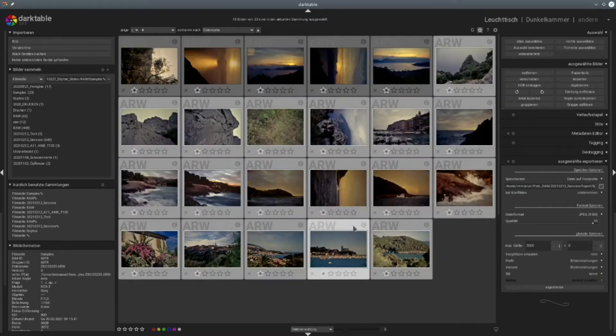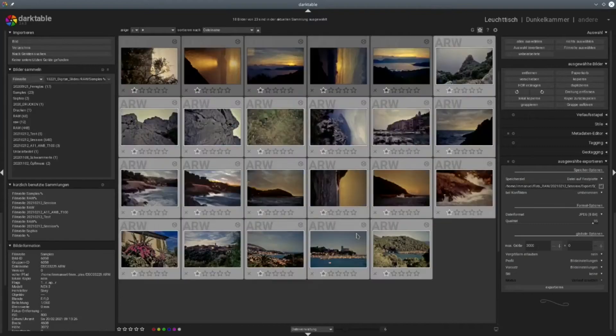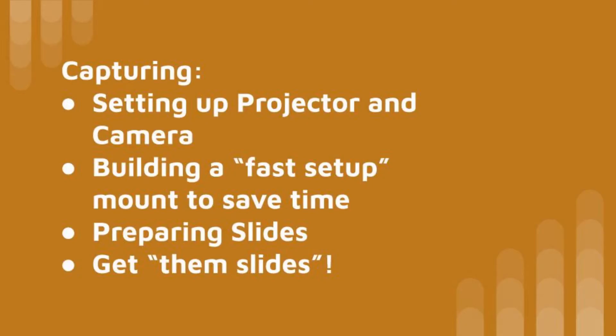And this will be the video to explain how this works. So this is the first part on how to digitize your slides. We will focus on capturing, setting up the projector, setting up the camera, which camera to use, how camera settings should be, building a fast setup so you can do very fast a session if you have some spare time. How to prepare the slides before capturing and finally get them.